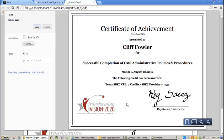And that ends our video tutorial on how to print out your certificate from Eduphoria Workshop. Thank you.